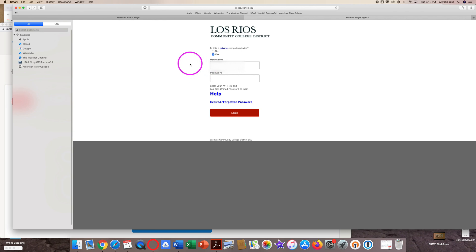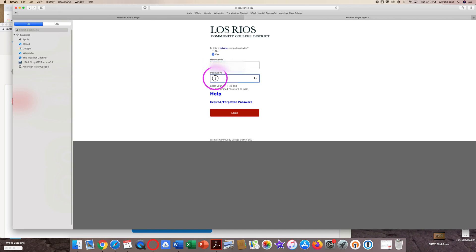On the Los Rios single sign-on page, type in your ARC student ID number. Make sure you put a W in front of your ARC student ID number. Type in your password next, and click on the red login button.